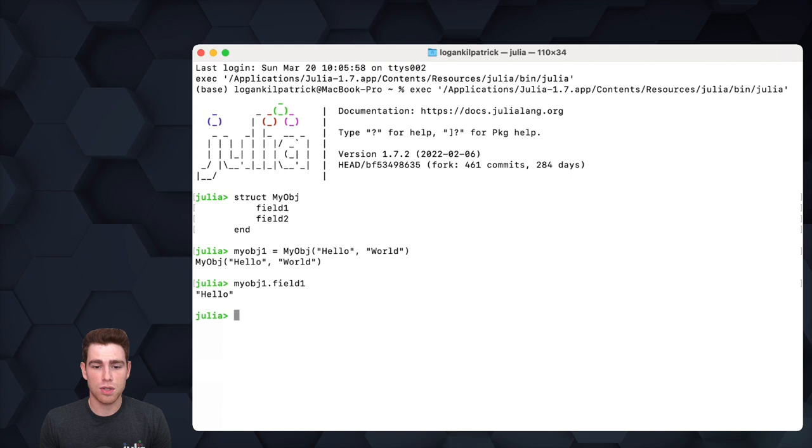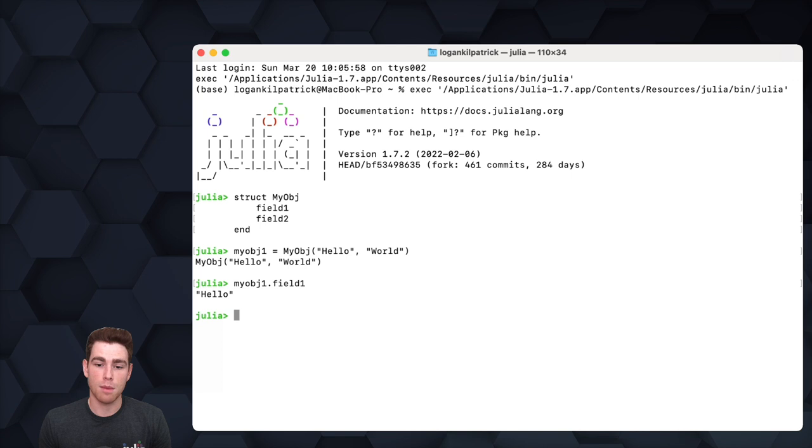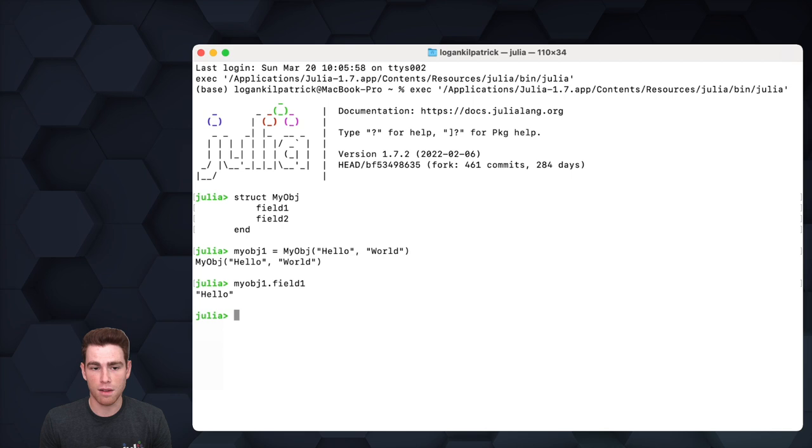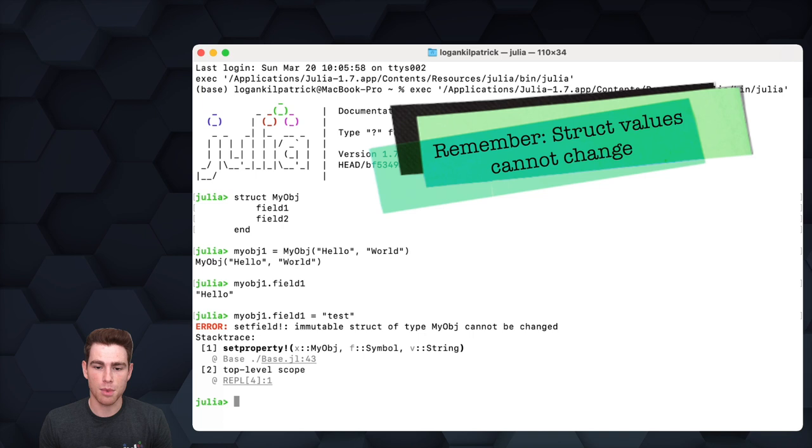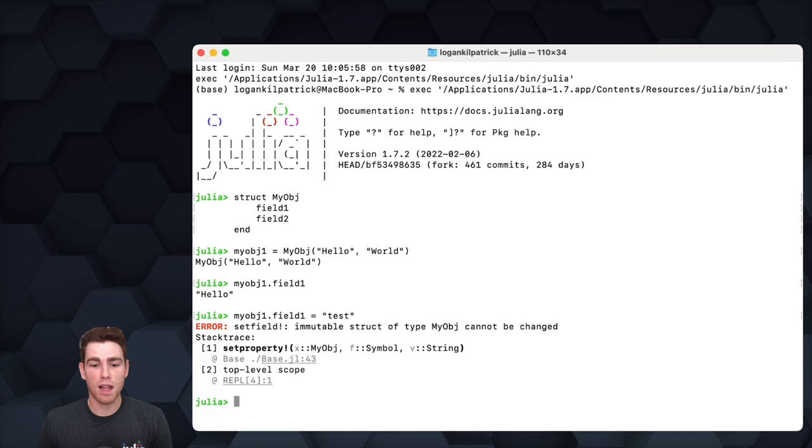The thing to note here is that structs are immutable by default, which means we can't change the field values once we've created this object. We can create a new object, but it won't be the same one as we started with. If I try to do something like the following, you'll see that we get an error because we're trying to change the value of an immutable struct, which doesn't work—it's impossible.